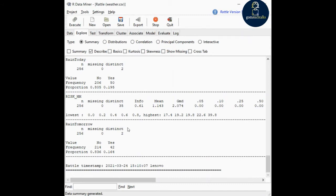Usually, if it is a numerical value, it will show mean, median, and everything. If it is a categorical value, it will show frequency, proportion, and the value.